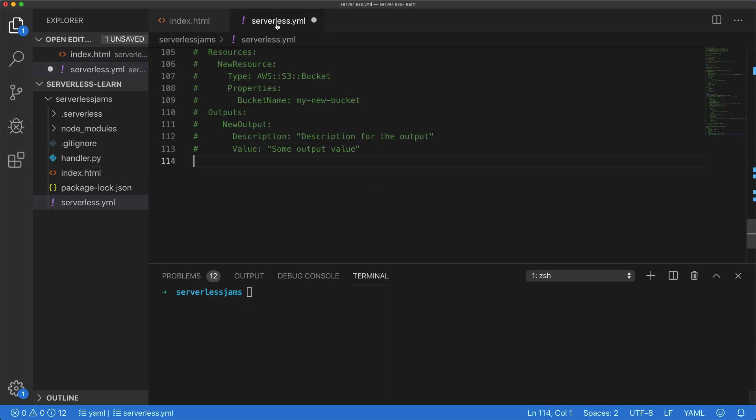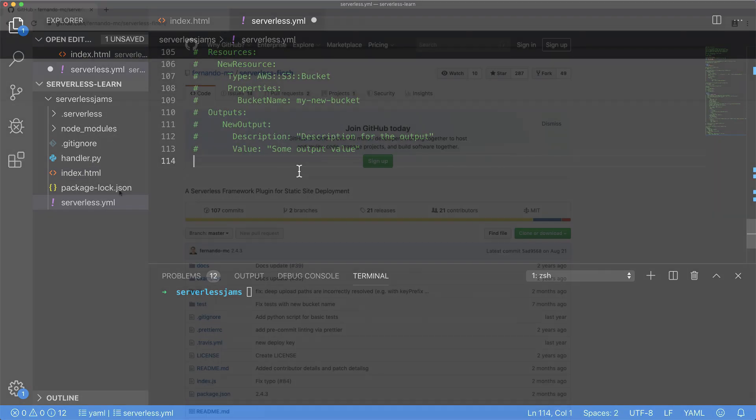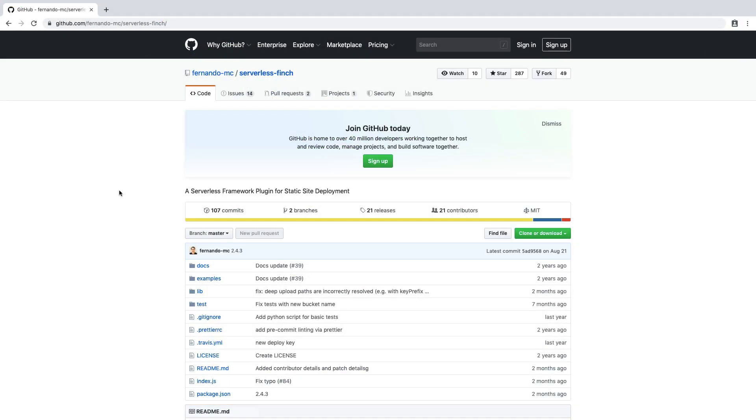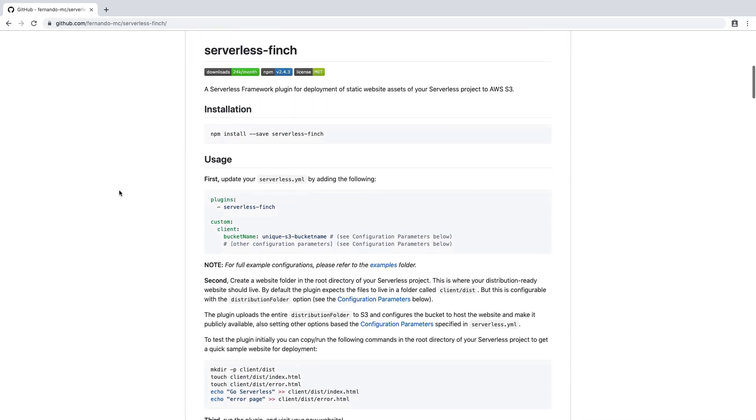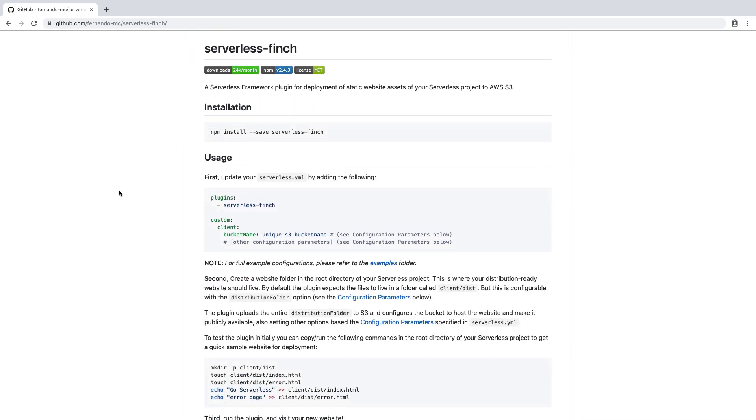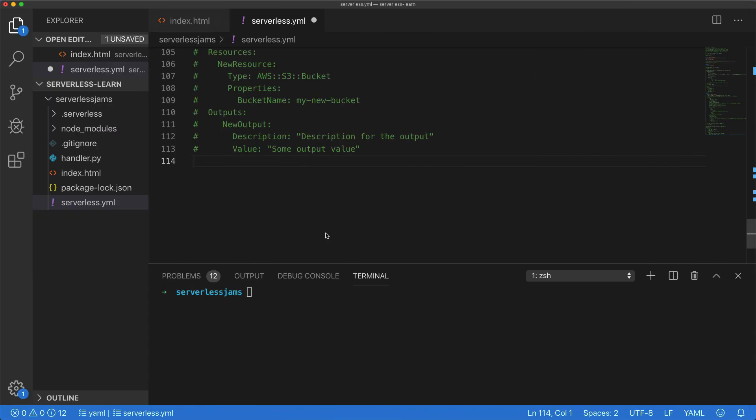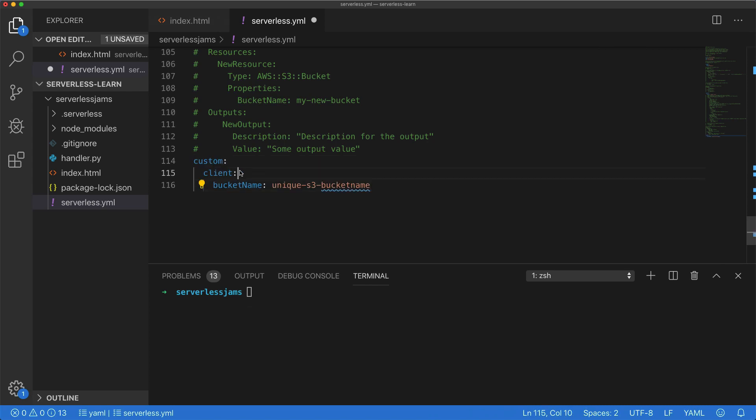Now I've gone ahead and navigated over to the plugin page for serverless finch. And if I scroll down, you'll see both how we can install it as well as a bunch more details about its usage. Now we're going to get started with very basic information surrounding its usage. Specifically, we're going to copy this little bit of configuration here from custom client down to the bucket name. And I'll copy that little component there, and we'll paste it all the way down here. Now this is going to allow us to set some custom configuration for the serverless finch client.